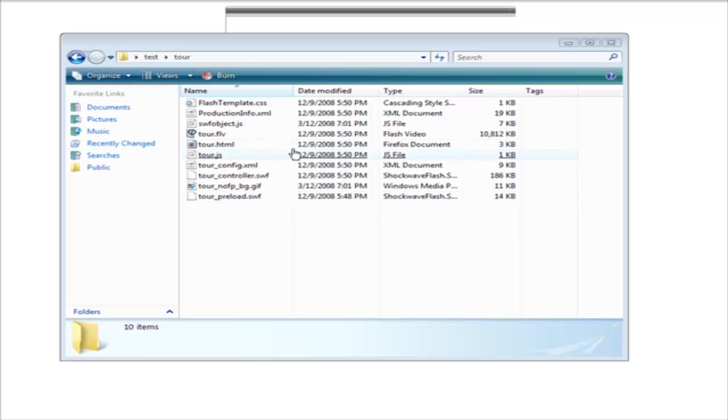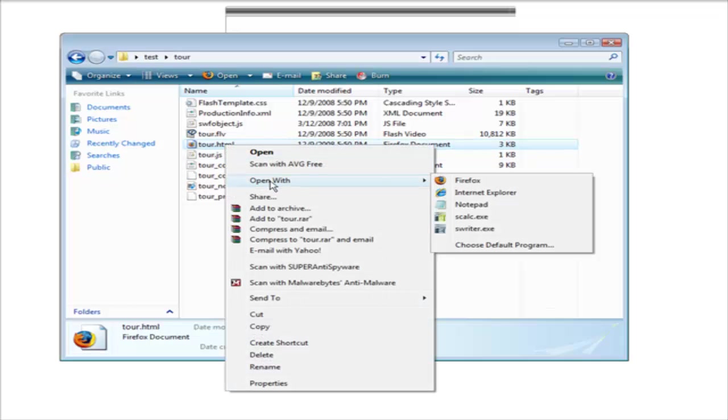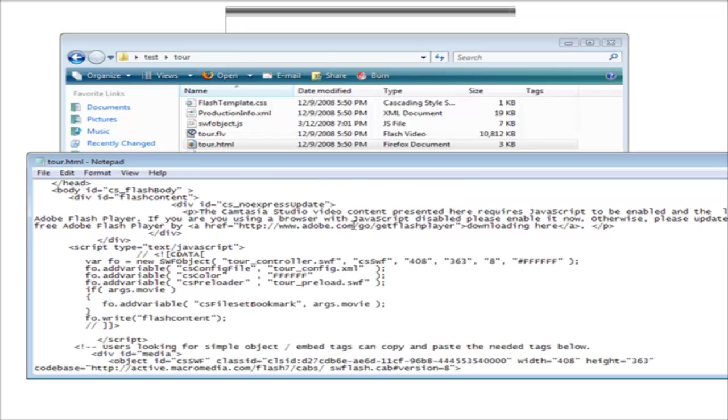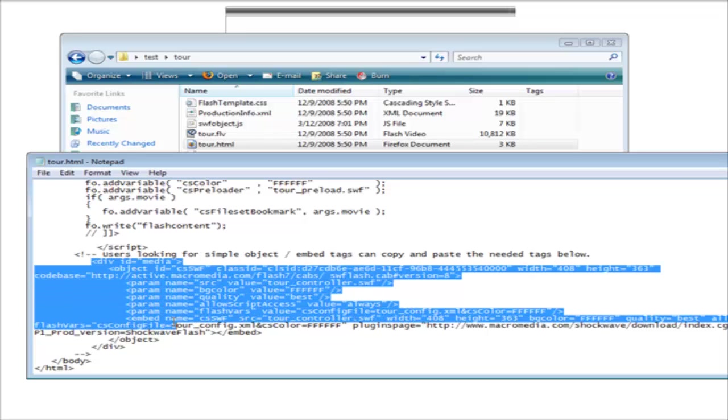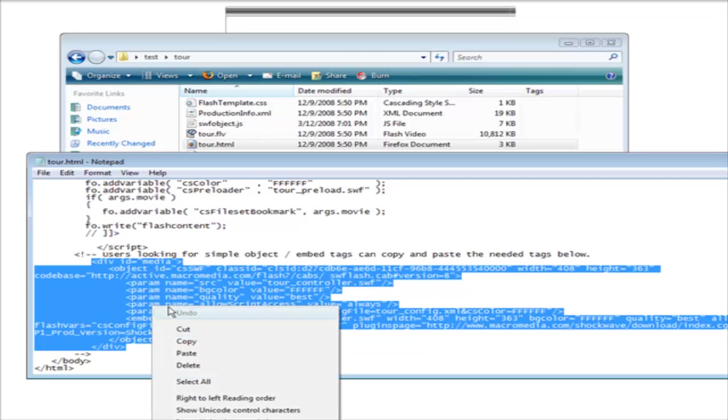Here we have the code that came with this project on my computer. If we open this with notepad, we can take the embed code out of here. The user is looking for simple embed code. So what we can do is just grab the simple embed code and do a copy.